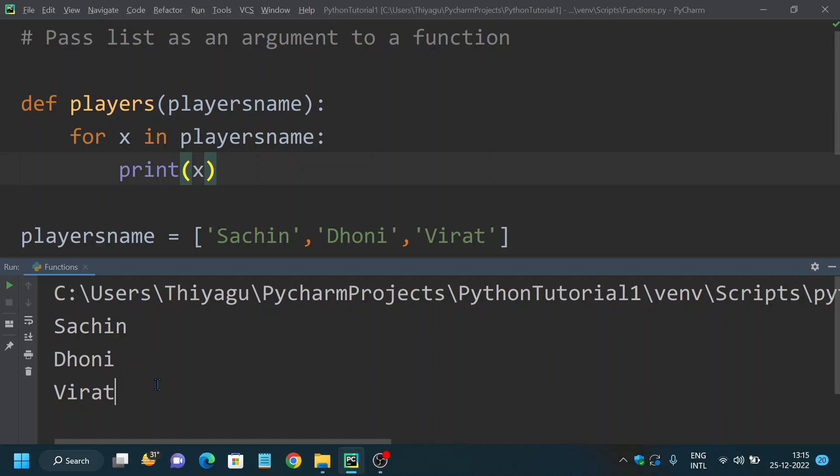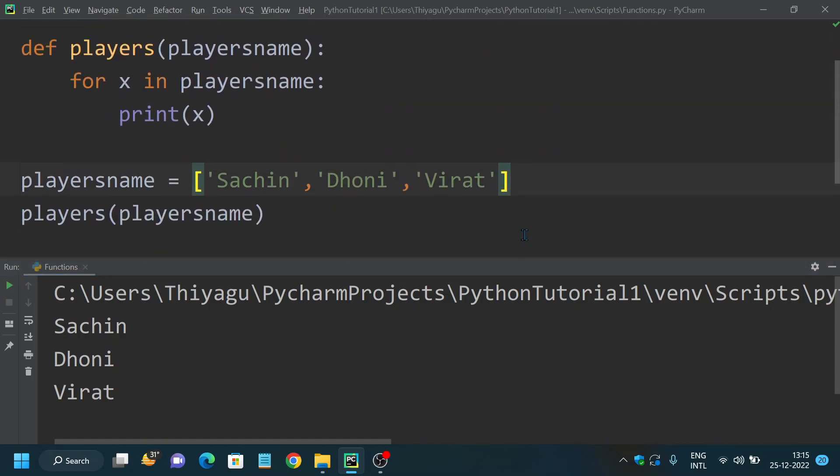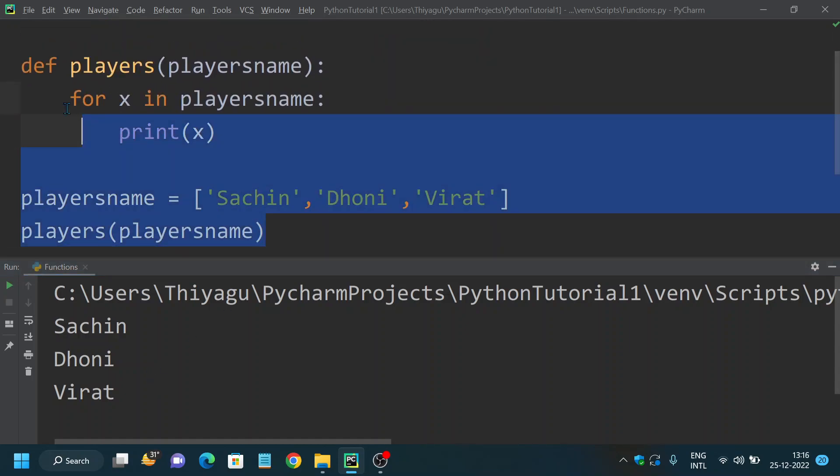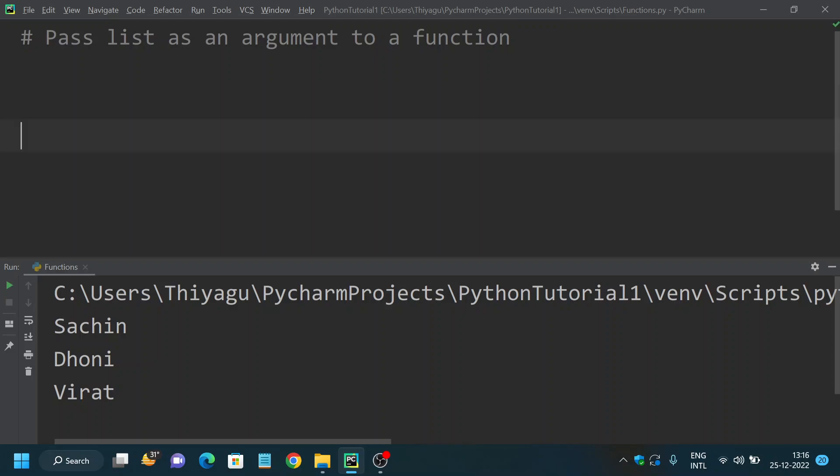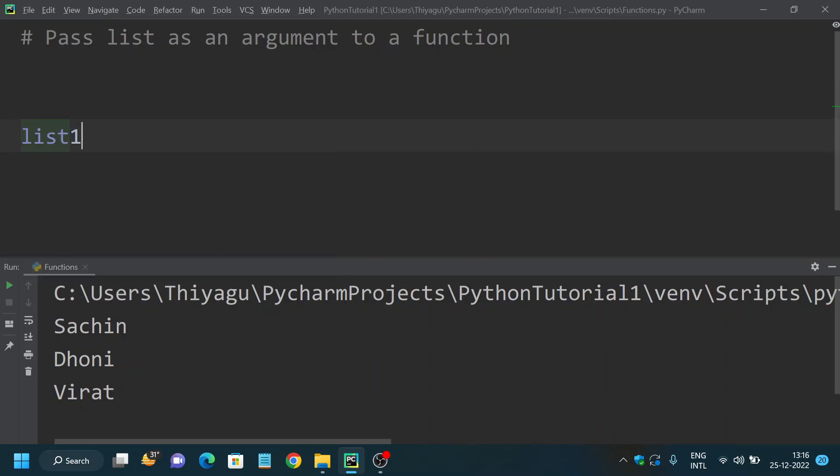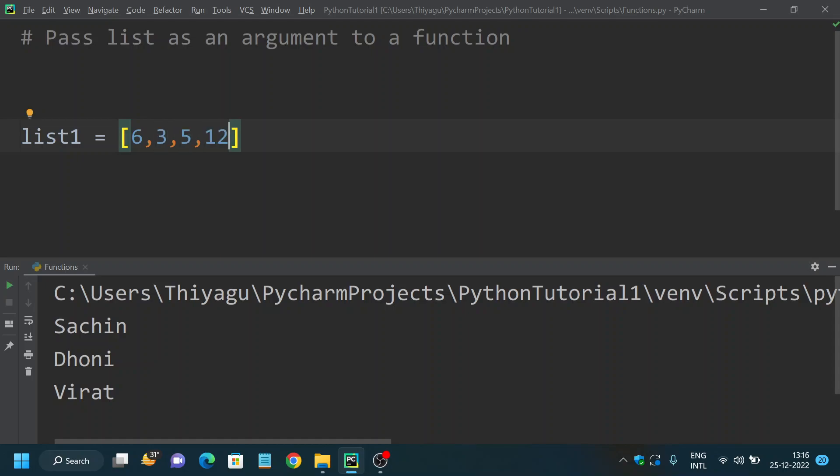Let's see a little complex example. This is a similar kind of example which we saw in our previous video. This time we'll try to calculate sum of n numbers. Let's have a list called list1 equals to 6, 3, 5, 12, 9.